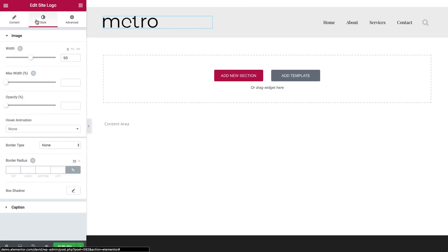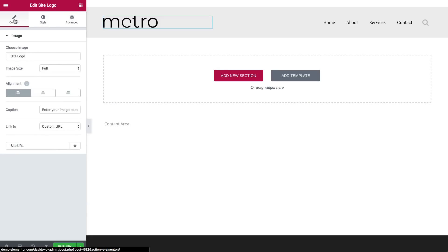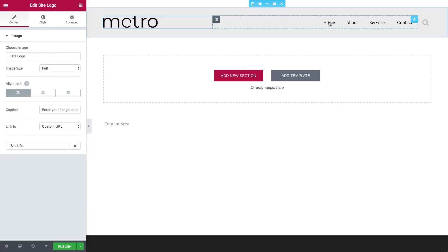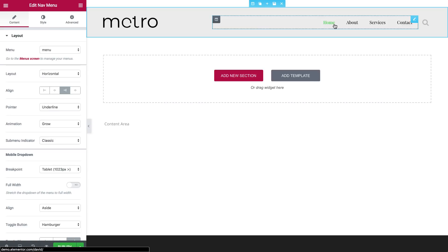Customize your logo as you like in content and style. Let's move on to editing the navigation menu, Nav Menu.